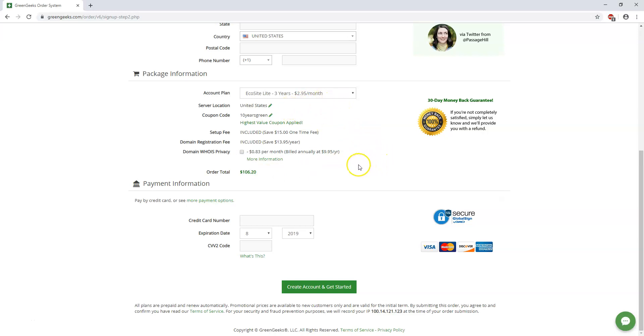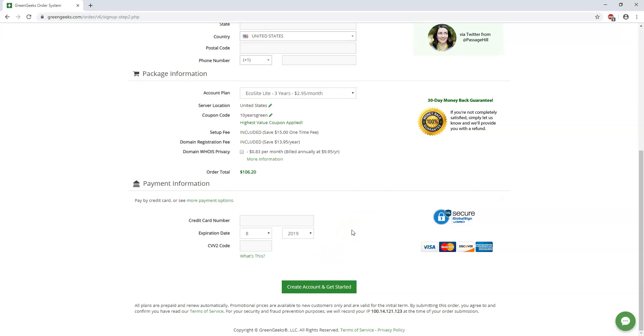So after you do that you would fill out this information down here and you would create your account. I'm going to go to the next page here where you'll actually get an email that will give you all this information after you create an account and pay. And then from there you can log into the back end of your GreenGeeks account and start setting up WordPress. So let's dive into that.